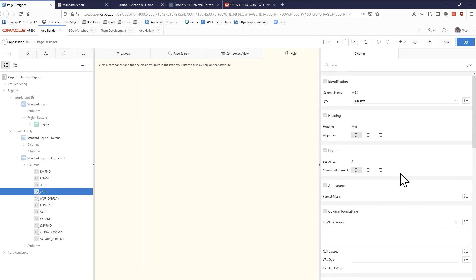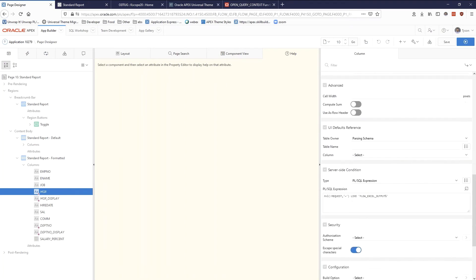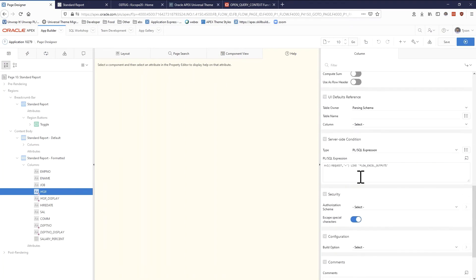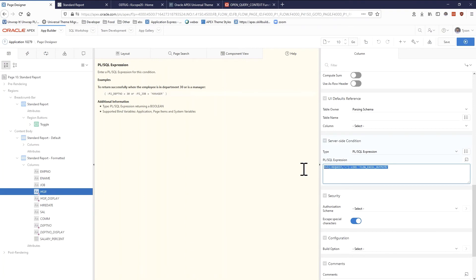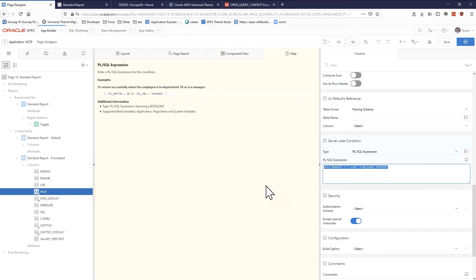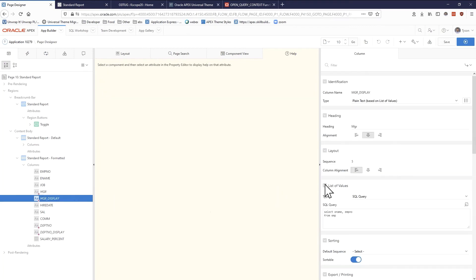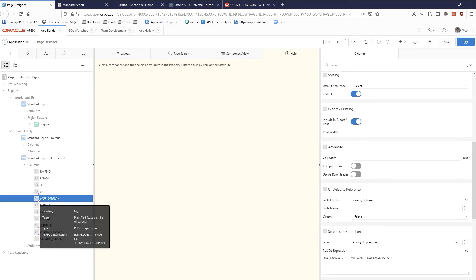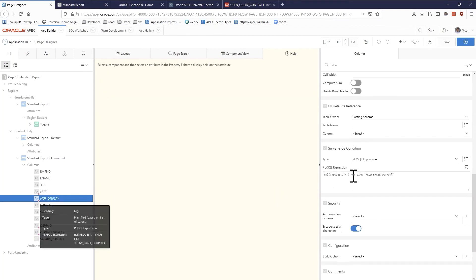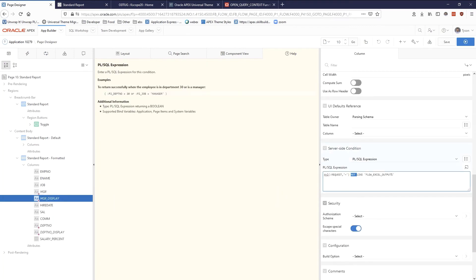What I've done is this is my little PL/SQL expression. I basically said that if the request is like FLOW_EXCEL_OUTPUT, that means that there's been a request to actually download the data, and then use the manager column.